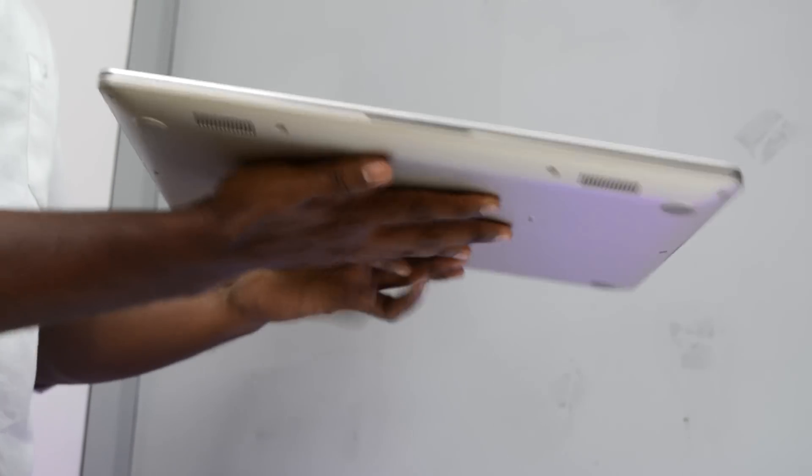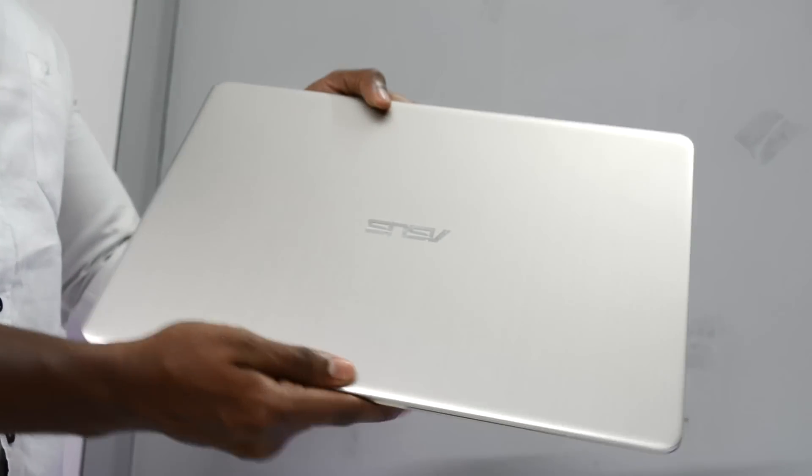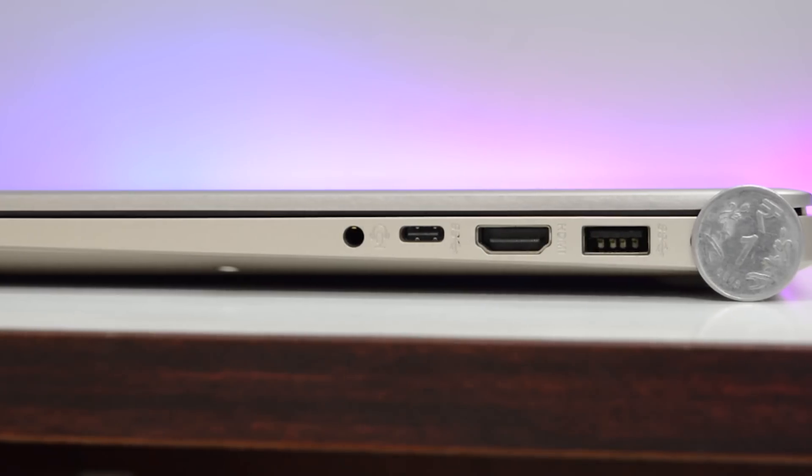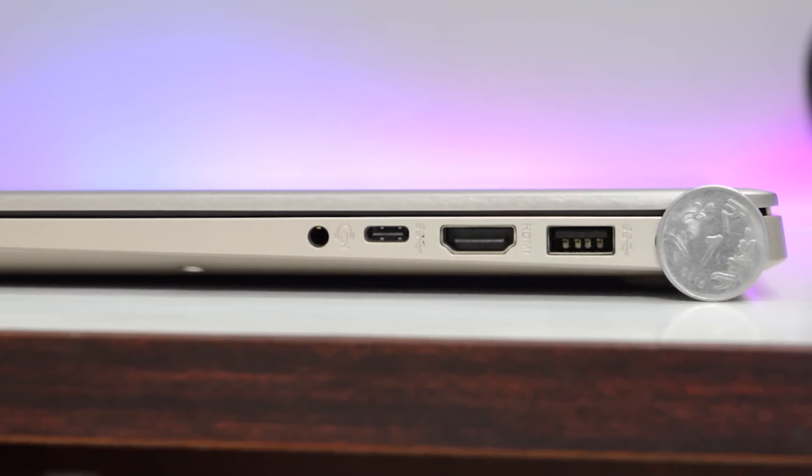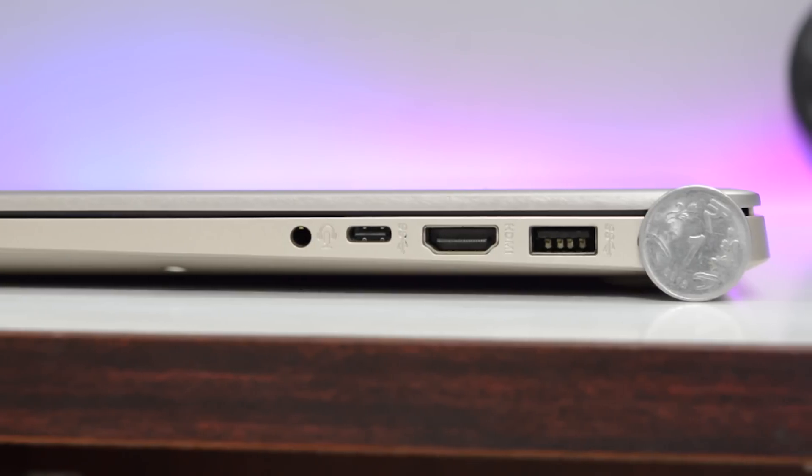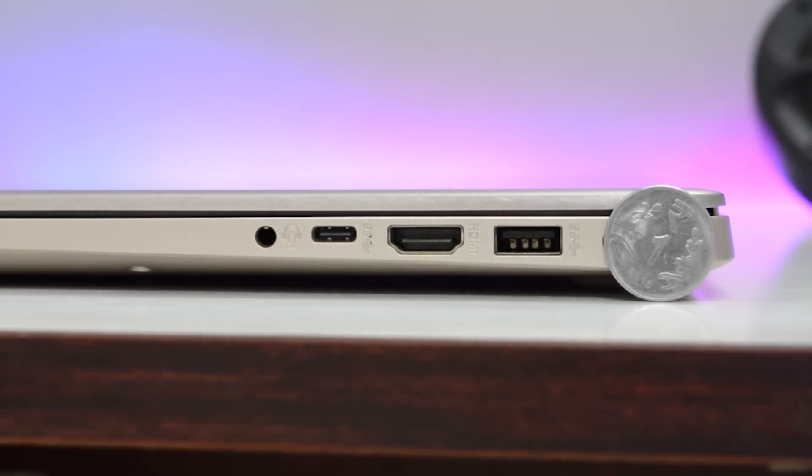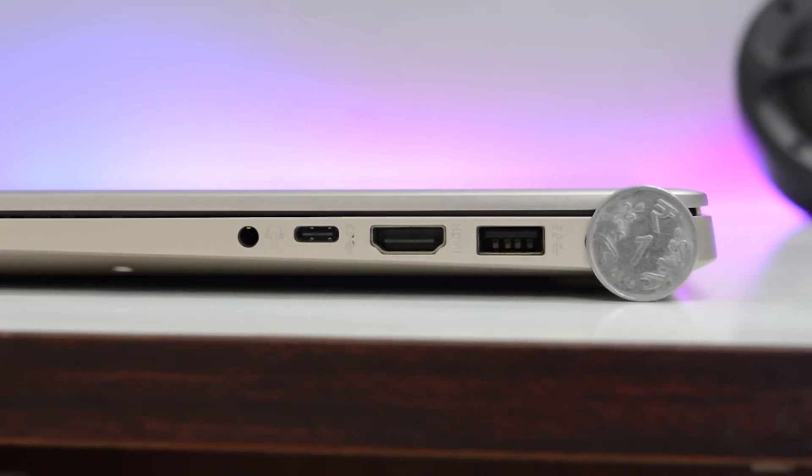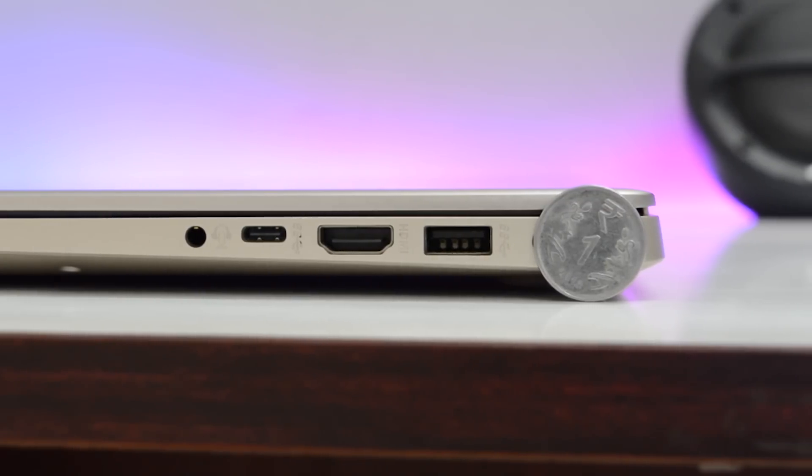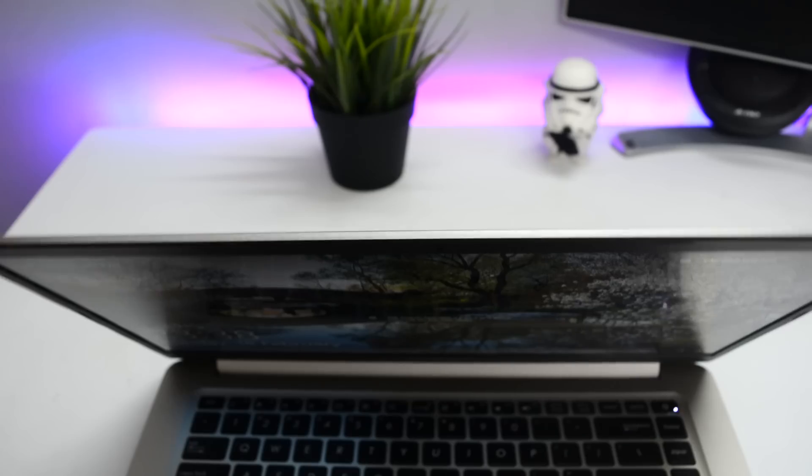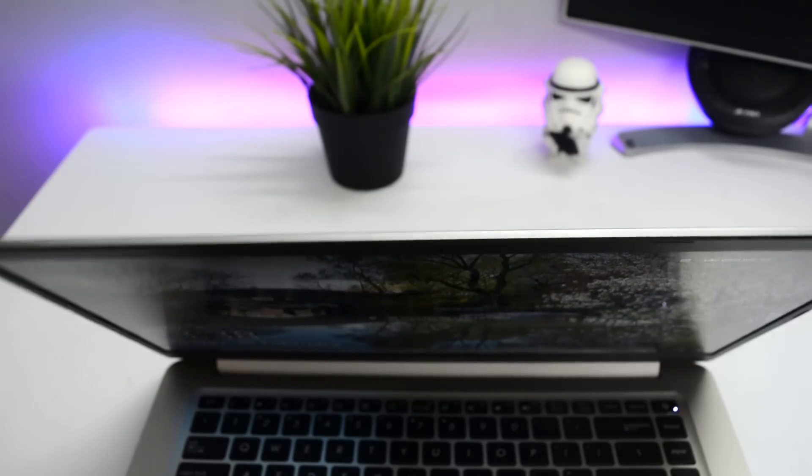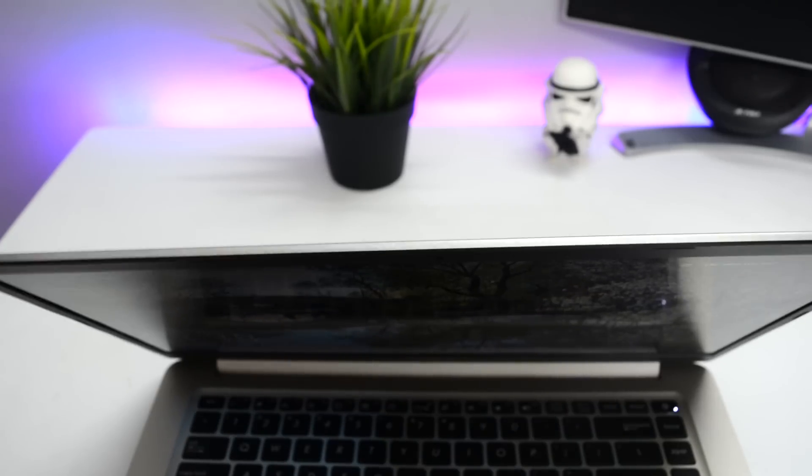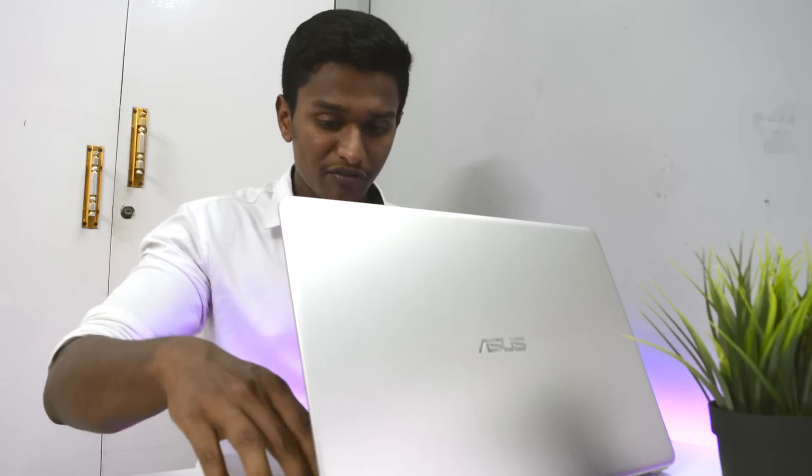This laptop is not that heavy, approximately only 1.7 kilograms making it really light to use. As for the build quality, I won't say this is the most rigid laptop but I can't say it's really flimsy. It has a really solid build and there is very minimal screen flex to it.